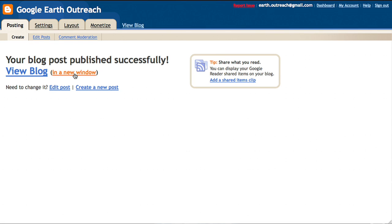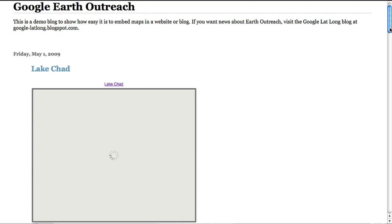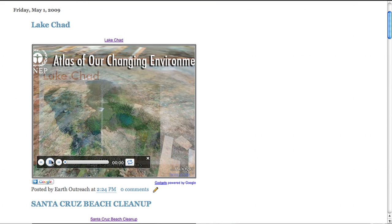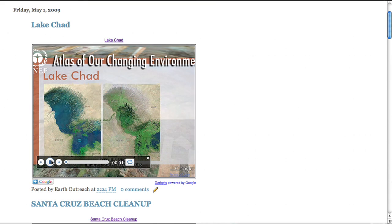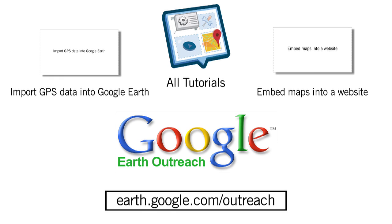When users visit your site, they can play your narrated tour right within your website, making it simple for you to tell your story in a 3D cinematic experience. Historical imagery dating back to the early 1960s tells a story of change.